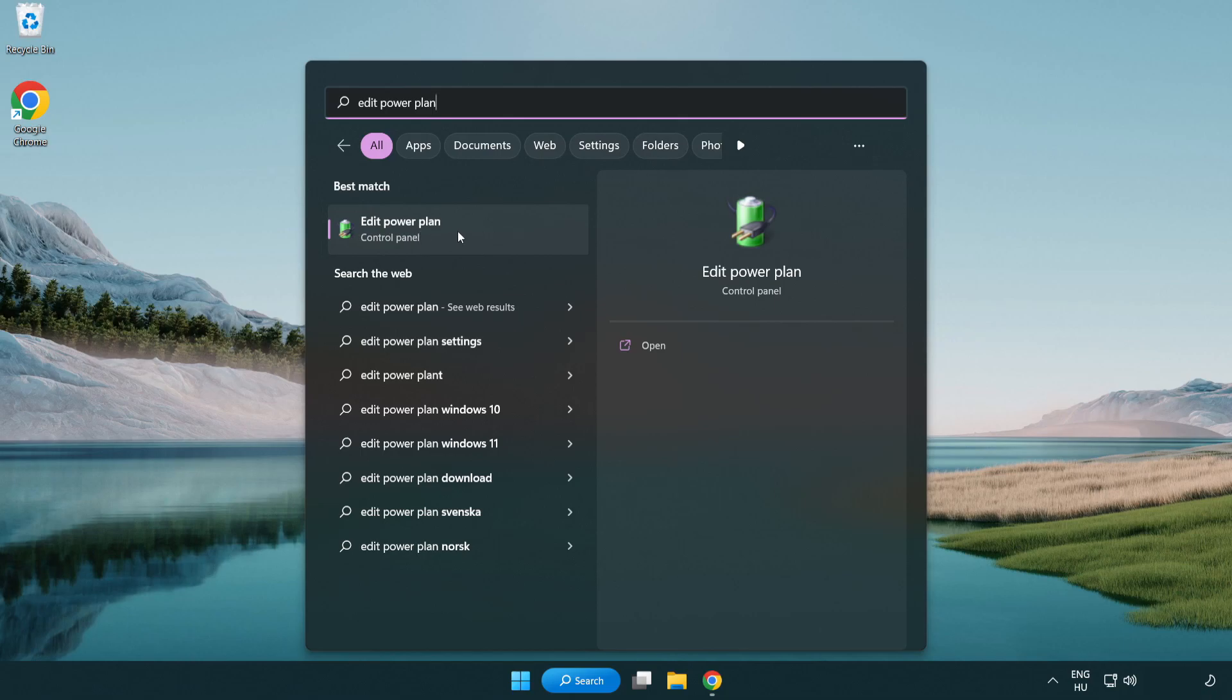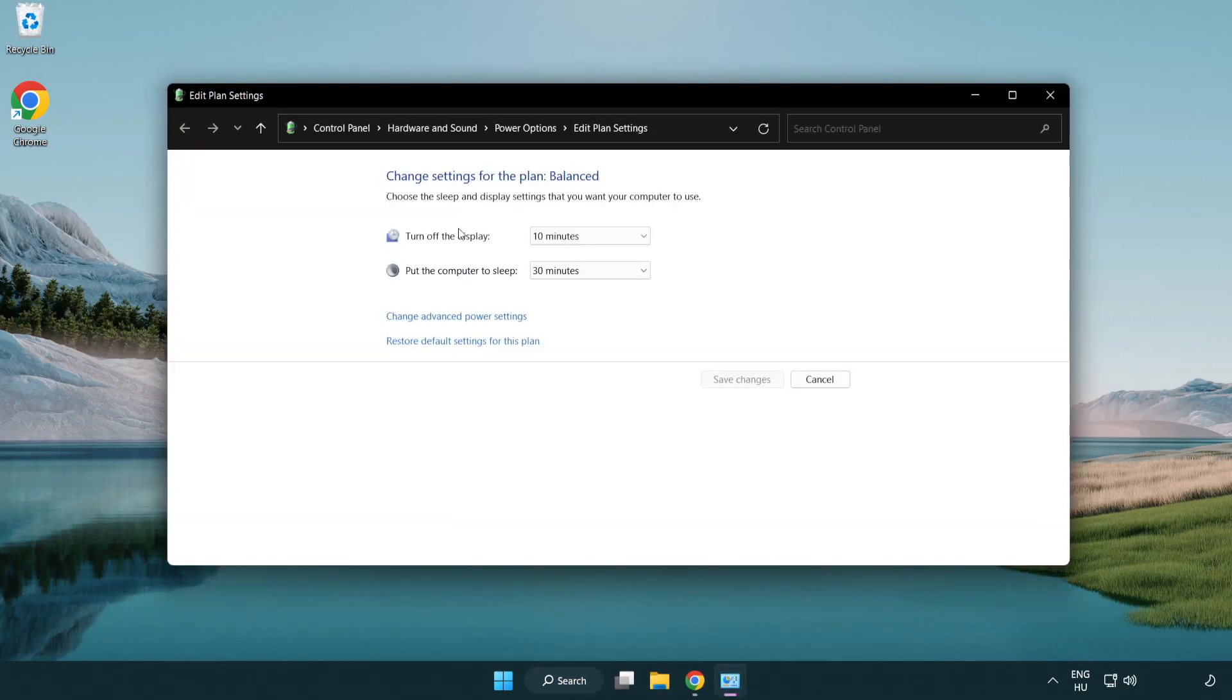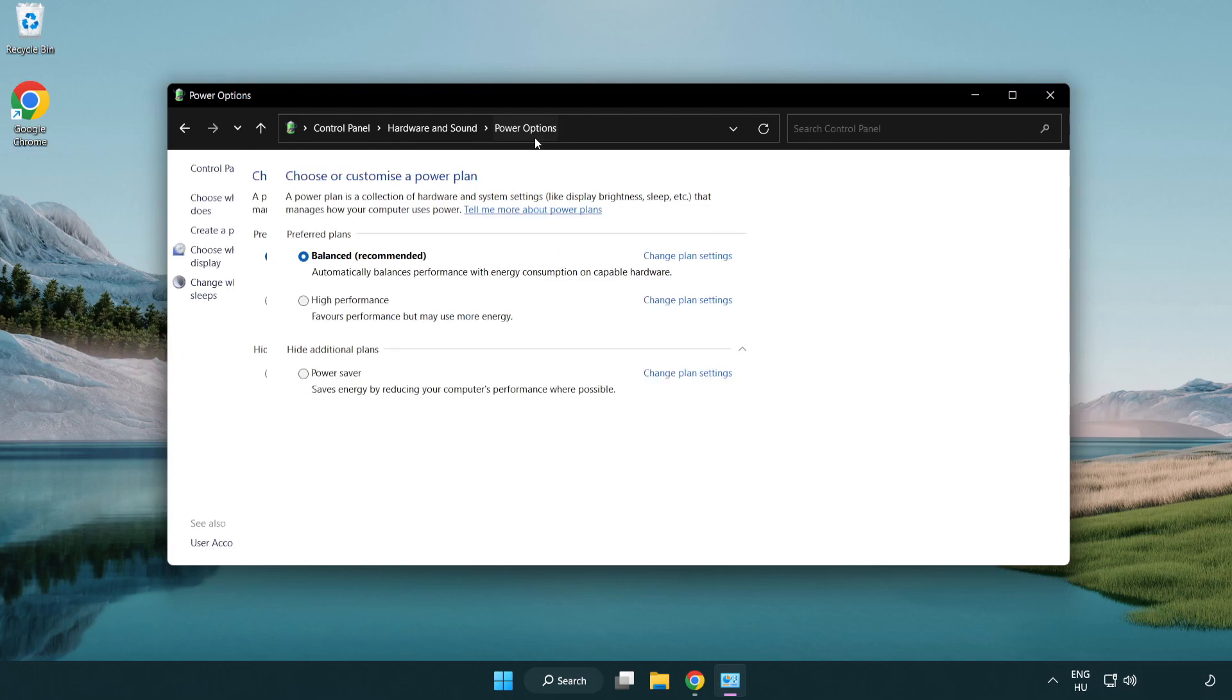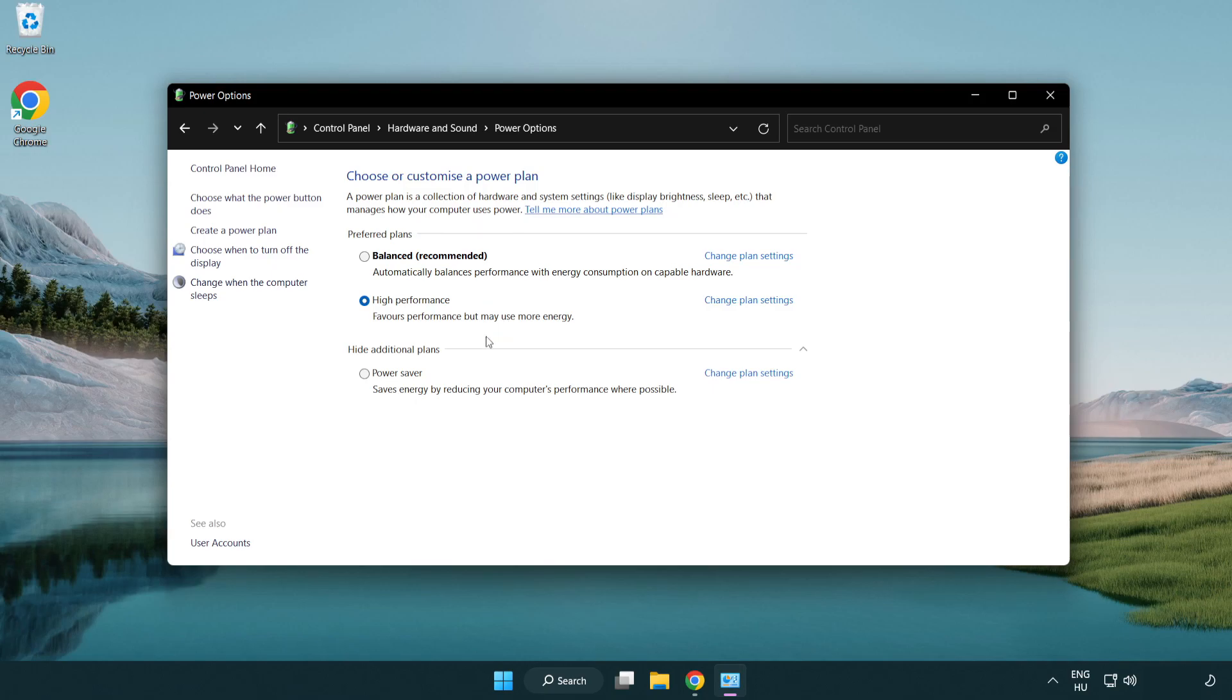Click edit power plan, then click power options and select high performance. Close the window.